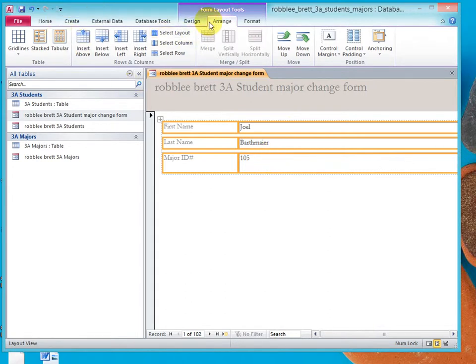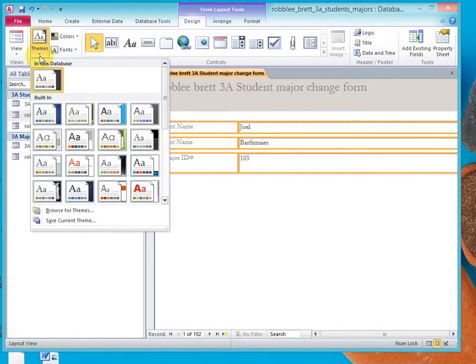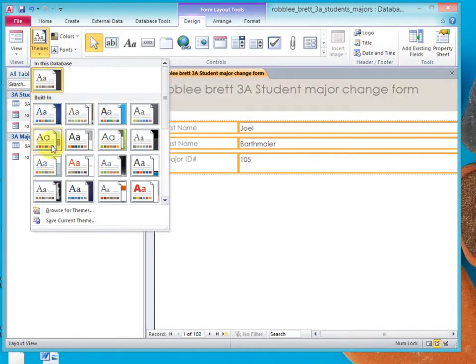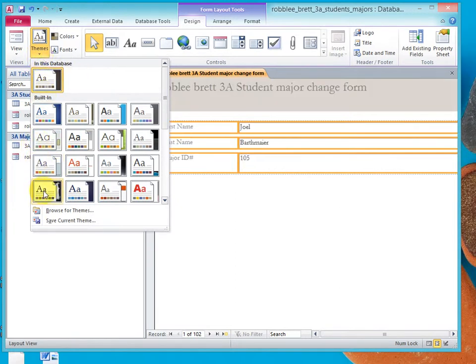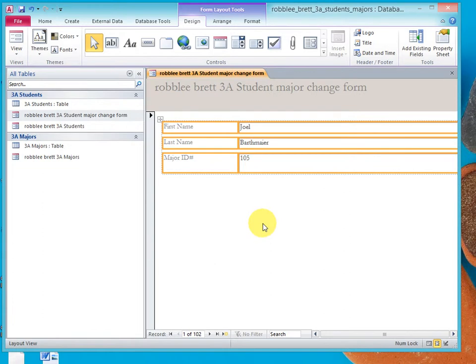Now, let's go to the design. And notice we have all kinds of themes, but we don't want to pick themes from this menu because that will apply these themes to all objects in the database.